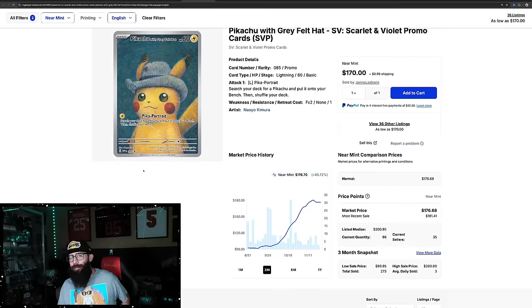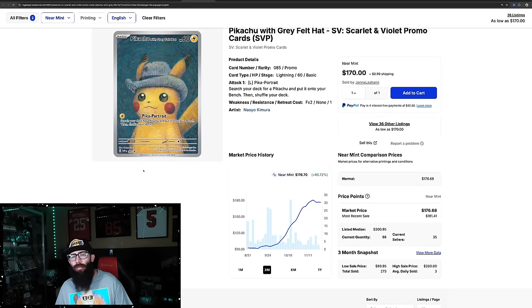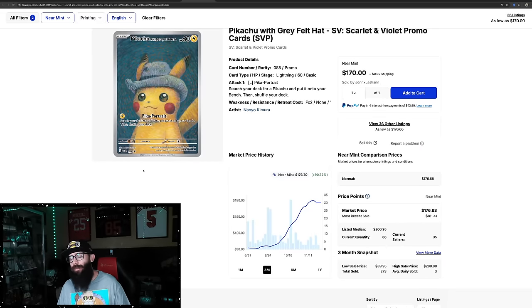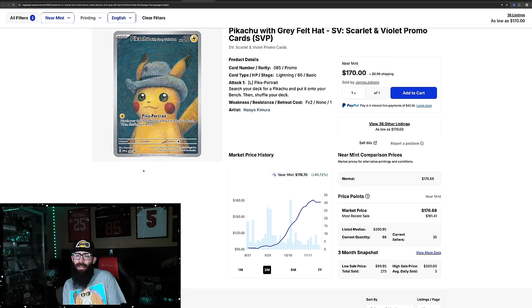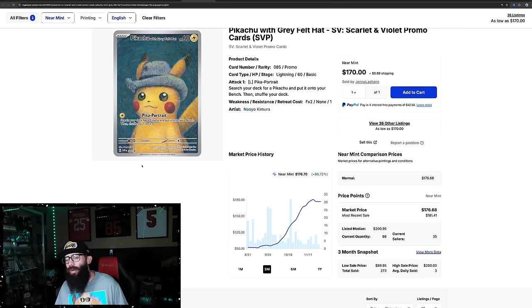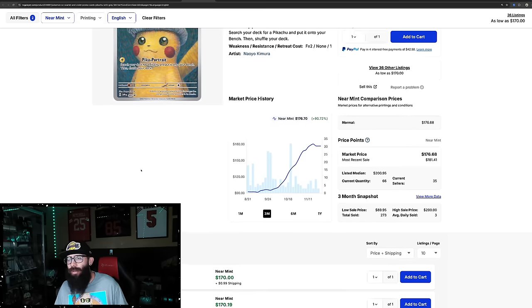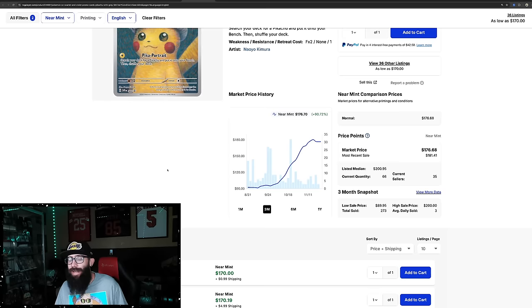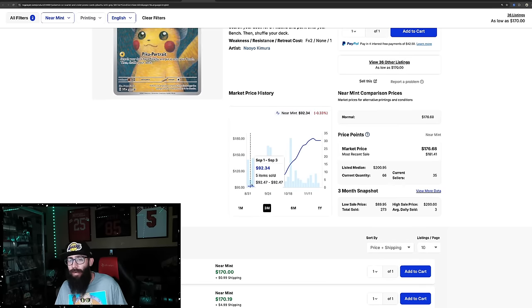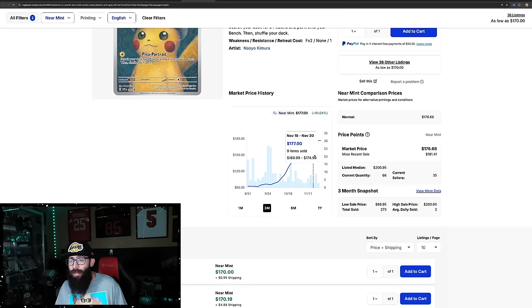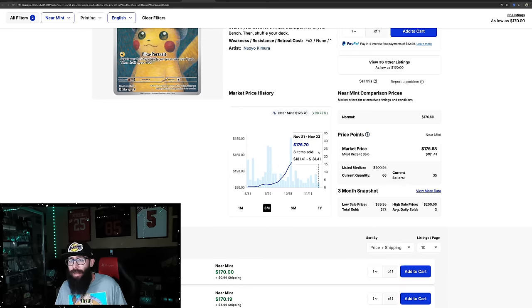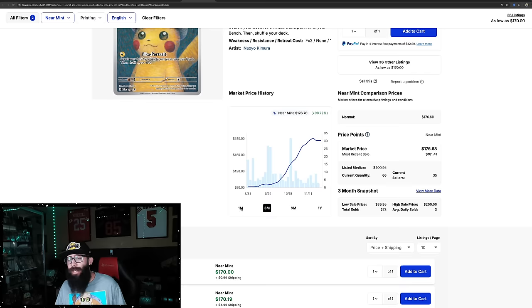All right, back to the cards. Okay, this is a card that I need you guys to help me with. I really do not understand it. I mean, it's a cool card, but look at this growth. Look at the three-month chart. This is blowing my mind. 90% growth. It went from, in the past three months, $92 to hit $180, but now it's at $176. Last sold's $181. 66 copies on TCG Player.